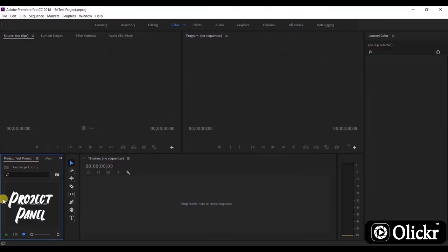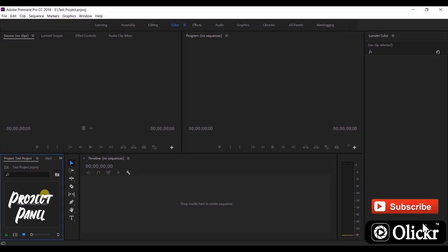The project panel is where you store all the elements needed to create your finished video. It can contain individual video clips, audio clips, titles, photos, and graphical images.